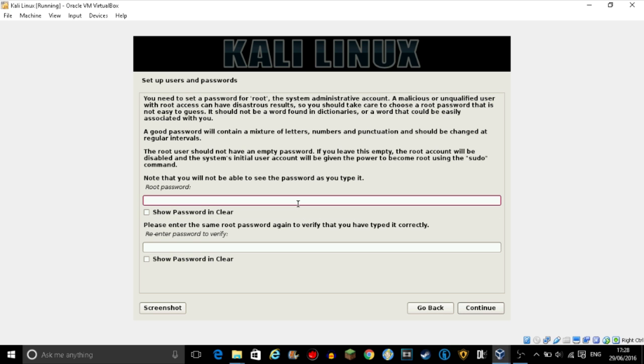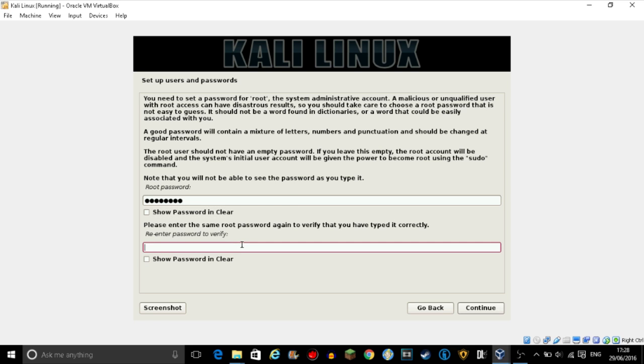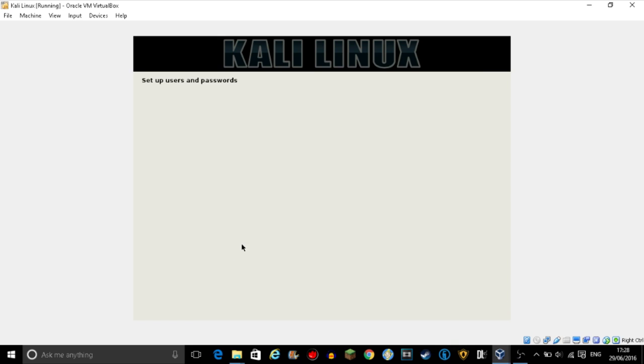Right, put a password in. Obviously I'm not going to show you info because then you can hack into my Kali Linux and I do not want that to happen.